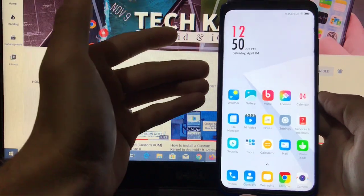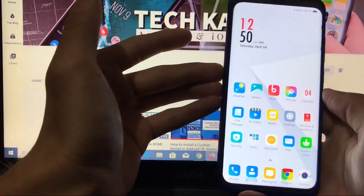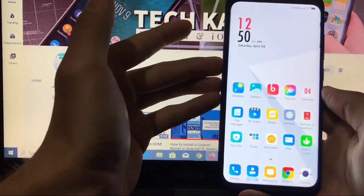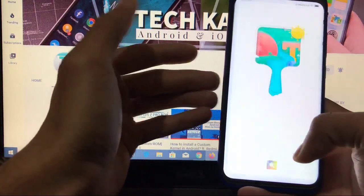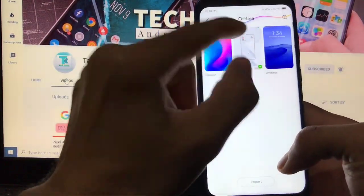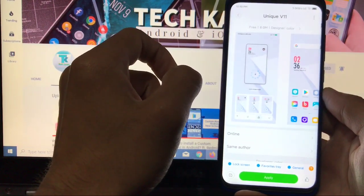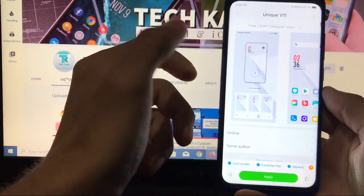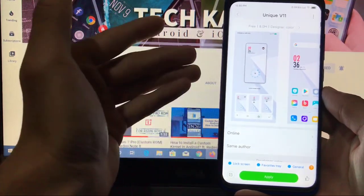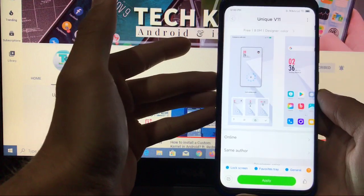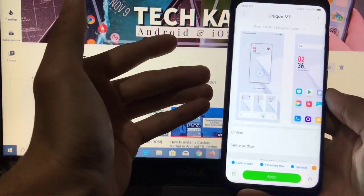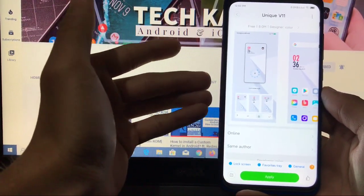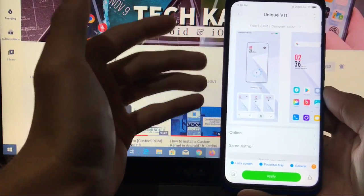As you can see, I have installed this ROM on my Redmi Note 8. This is the theme. This is not the actual look. This is the theme I have installed on my ROM. Unique V11 is the name of the theme. What are the features of this theme? I have already made a video on this theme also. You can go and check it out.